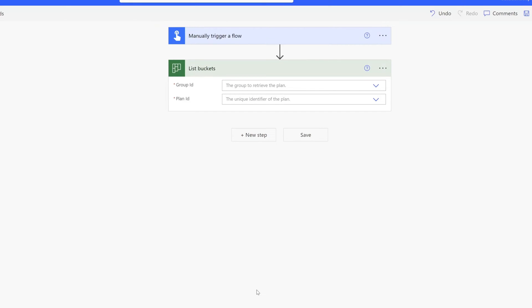Now you can see here the list buckets action takes two input values. The first one is the group ID.